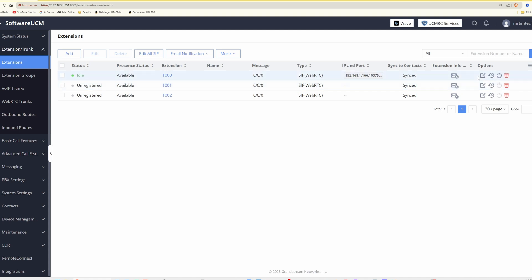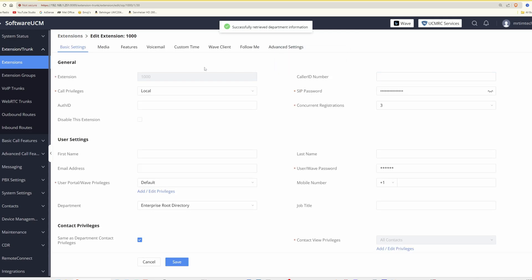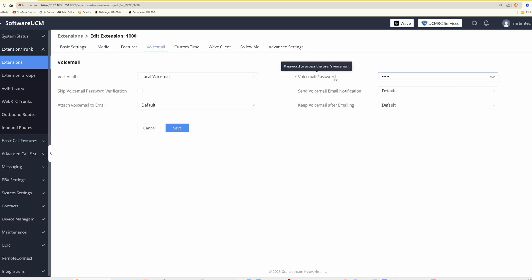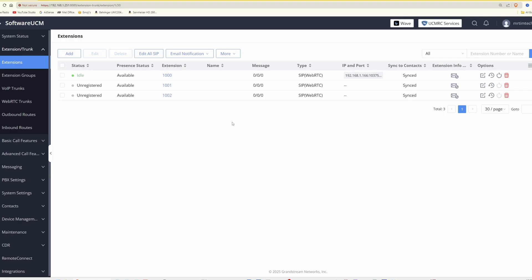To find the voicemail password for each extension, click the edit icon and at the top select the voicemail tab — here you'll see the voicemail password field. Click the reveal icon to display the voicemail password for extension 1000. You can remove it if you don't want a password, or change it to something different such as 123. We'll cancel and leave it as default, confirming the telephone is successfully linked to our software UCM PBX.